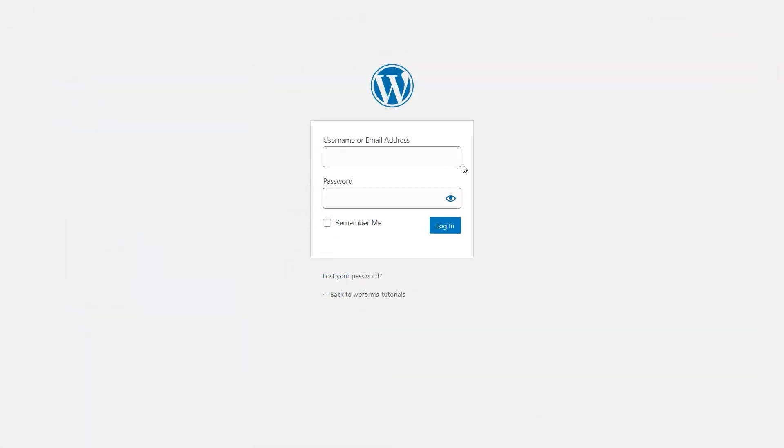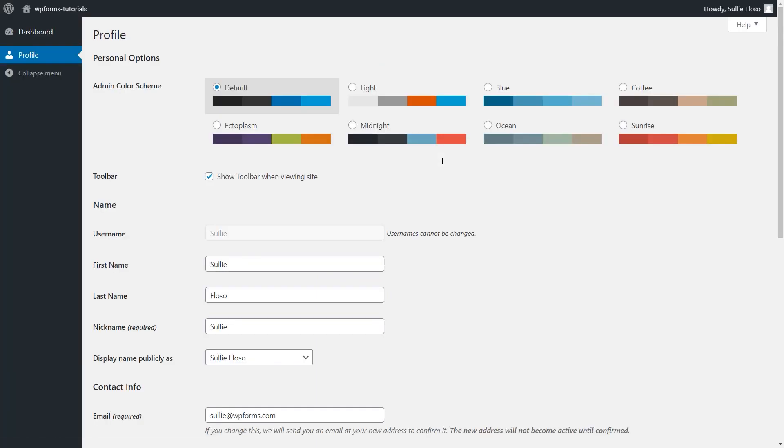A registered user will then be able to log into your site via the WordPress user login page and will be able to view their own account page within the WordPress dashboard.